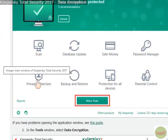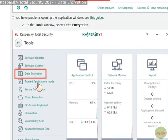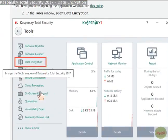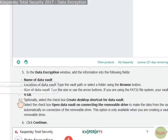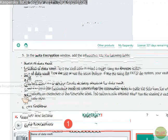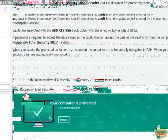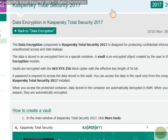That's how it works. There's more information on the Kaspersky website covering how to create a password vault and the data encryption feature. Hope you liked the video — thanks for watching, bye for now.